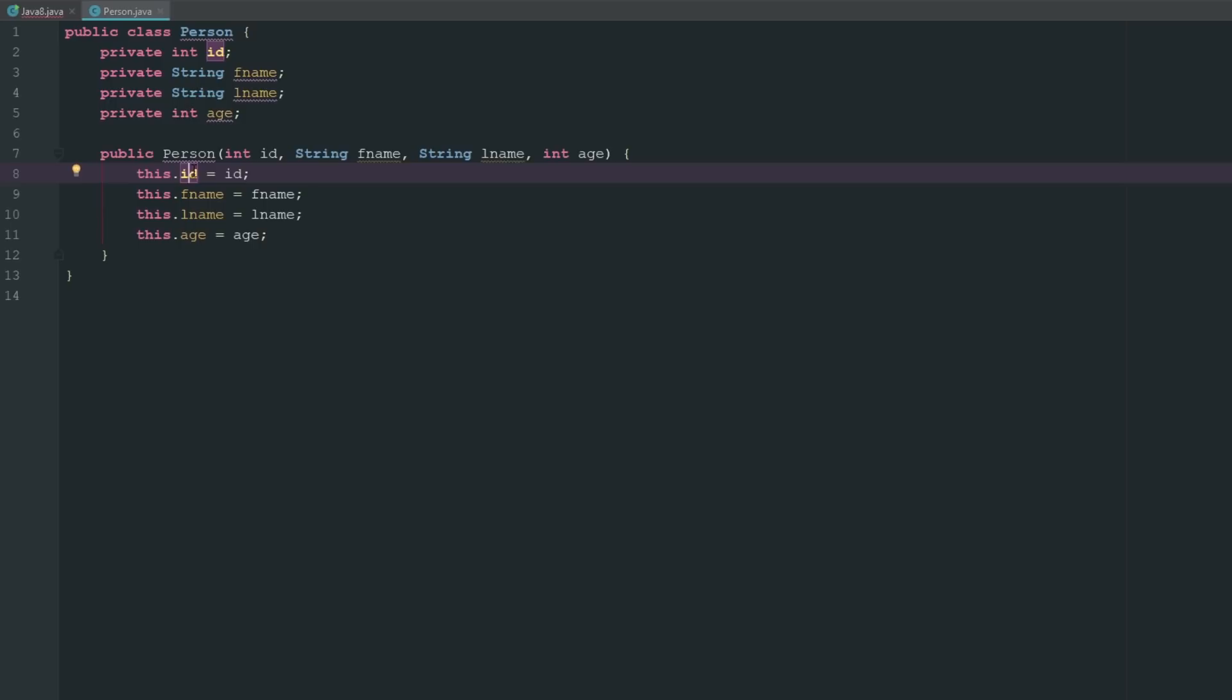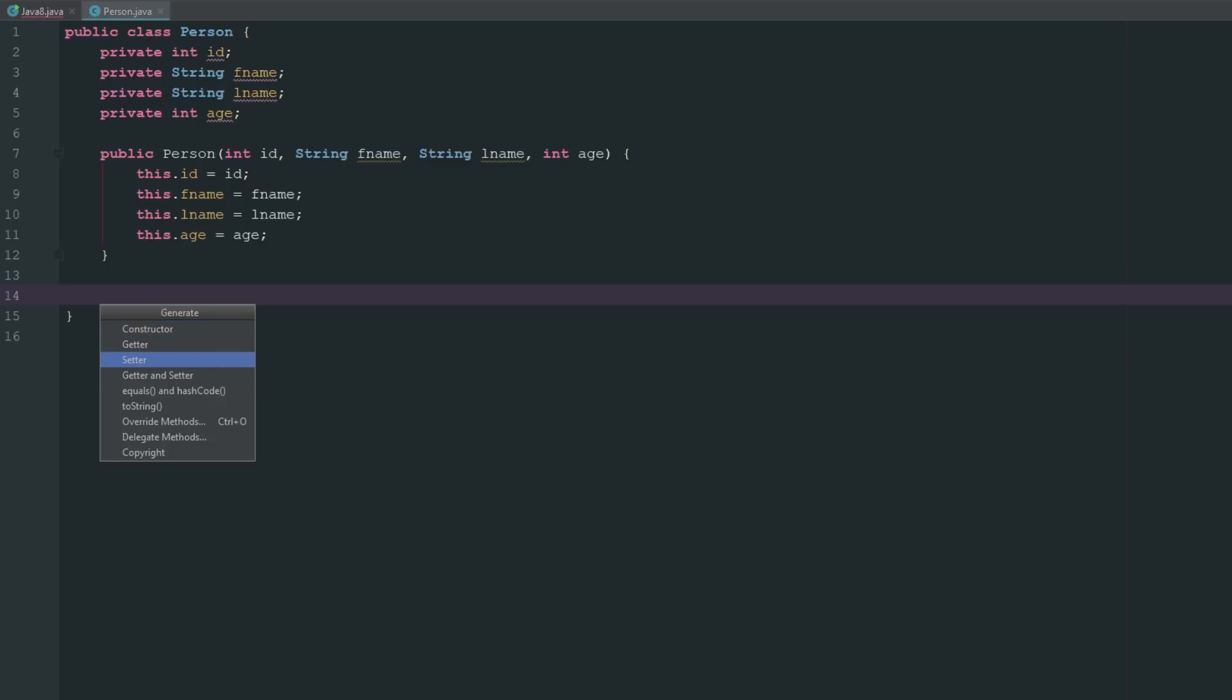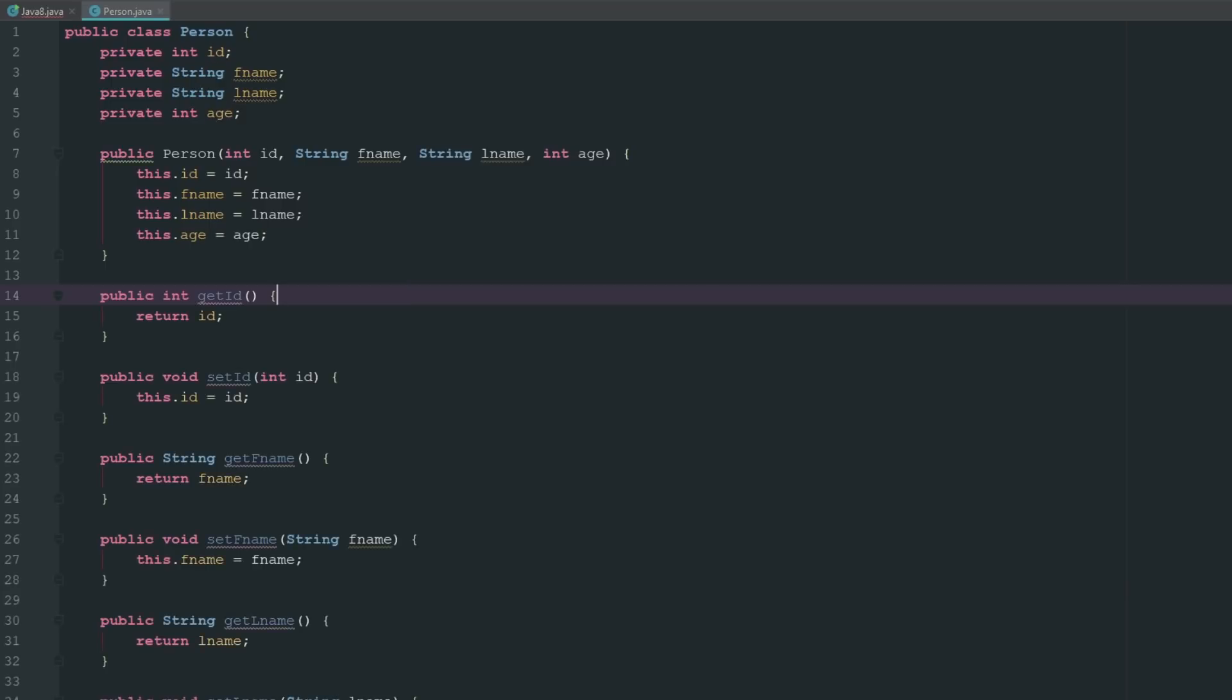The next thing we have to do is generate our getters and setters. We could do this manually by just typing private int get ID or set ID, but what we can do instead is just go ahead and press alt insert and we can go ahead and generate getters and setters for all of our variables.